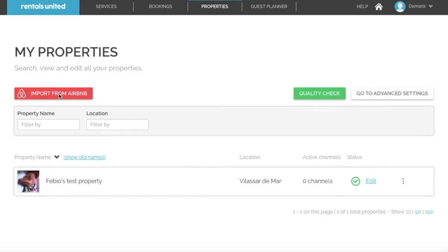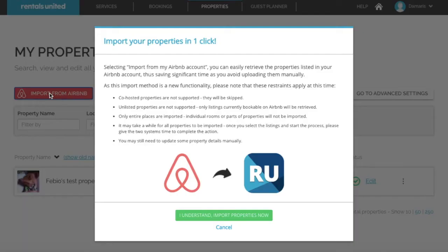Start by clicking on import from Airbnb. On the pop-up it will specify what type of properties cannot be imported. This includes co-hosted properties, unlisted properties, or parts of properties.